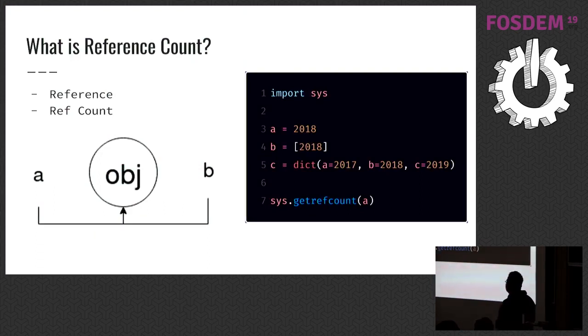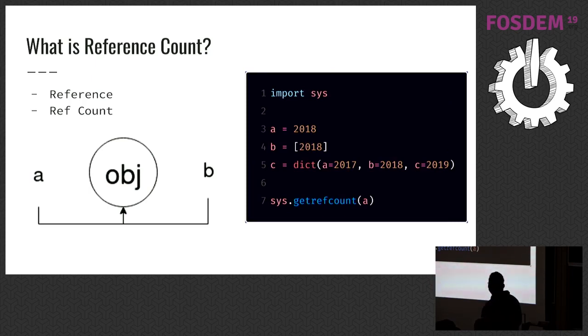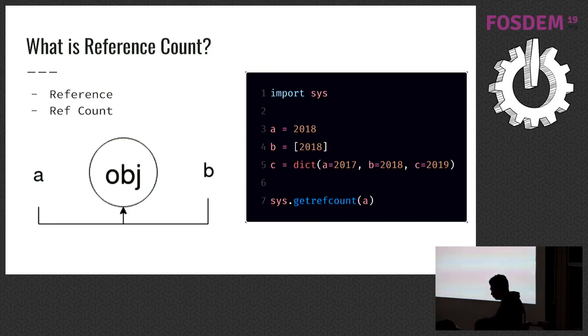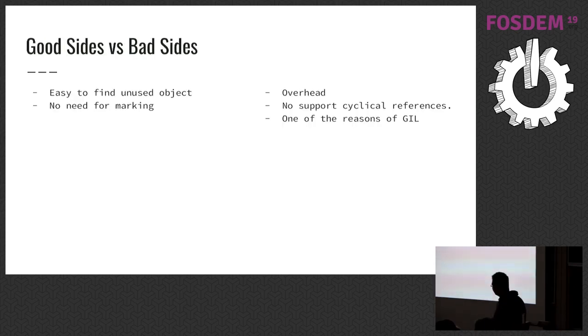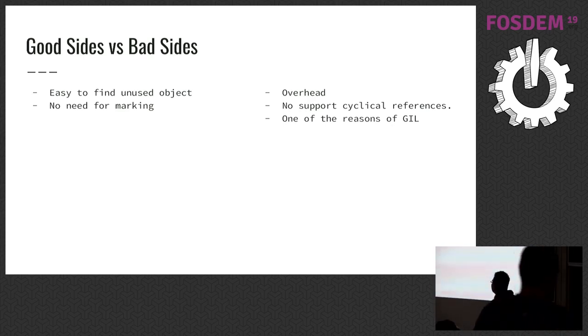Reference is the pointer to that object that lives in heap. And reference count, as I mentioned, the total references made to that object.